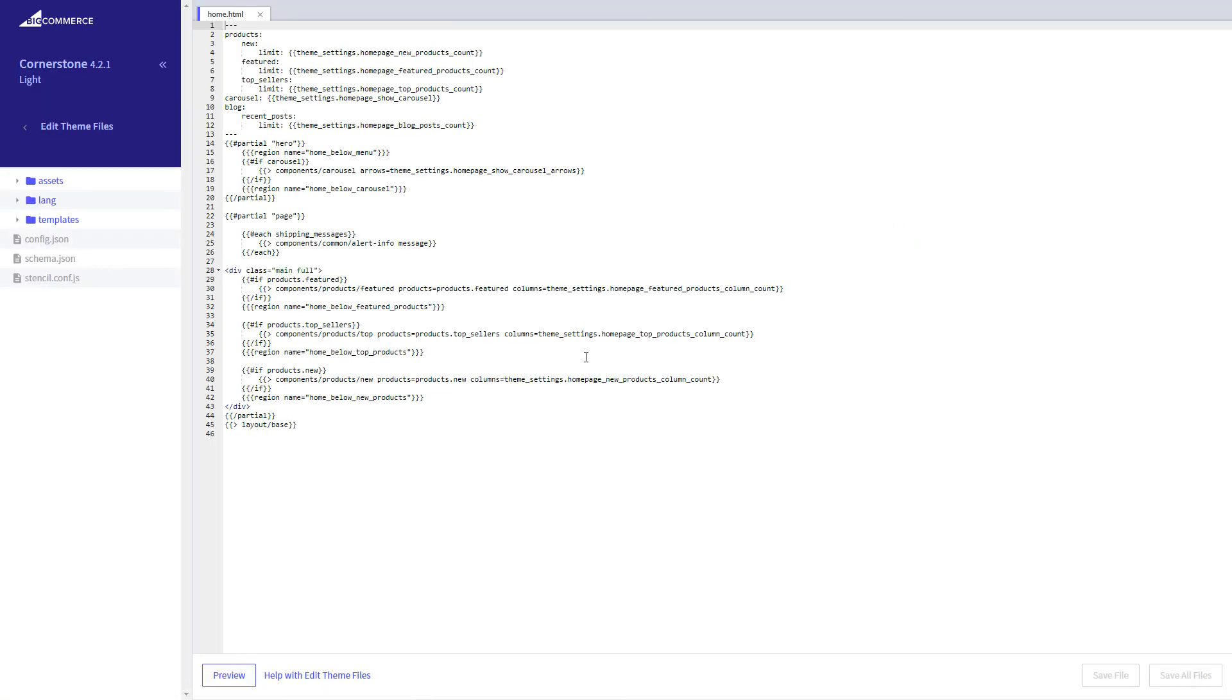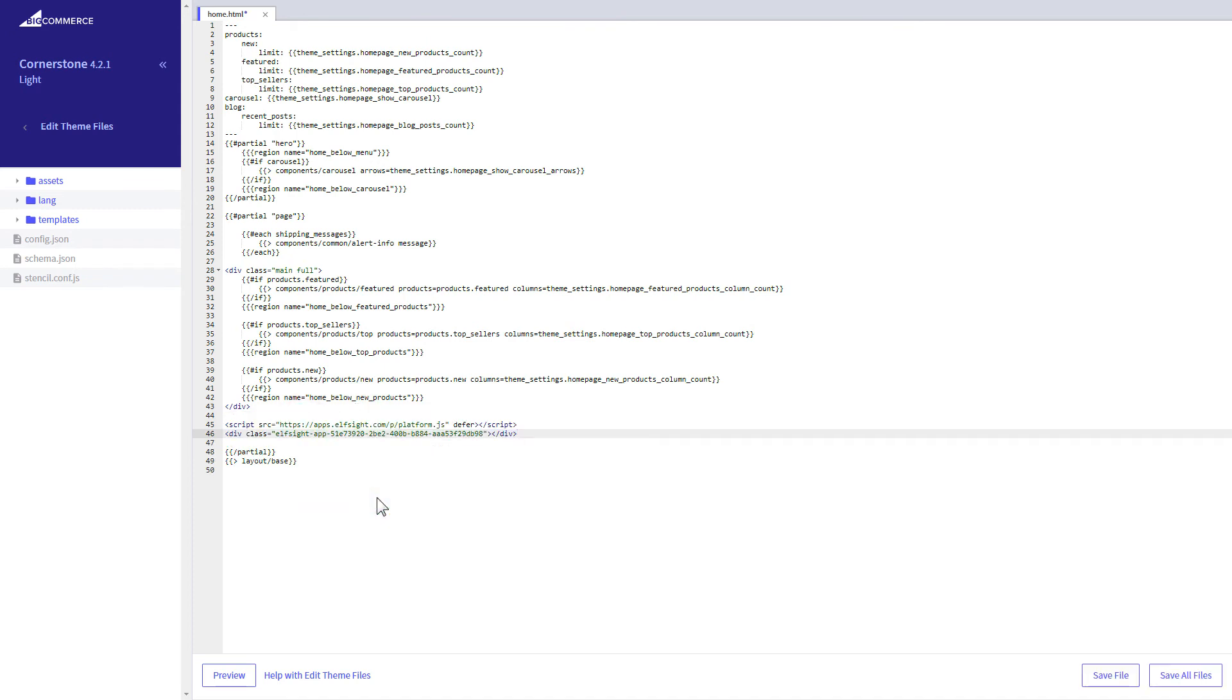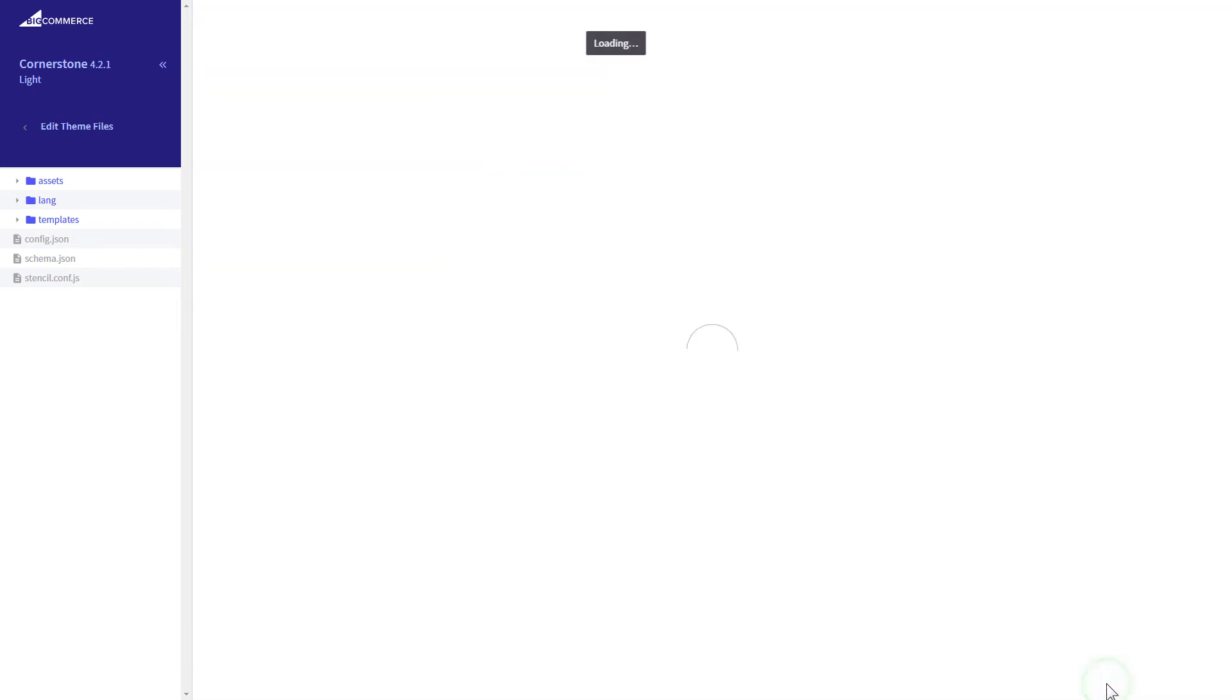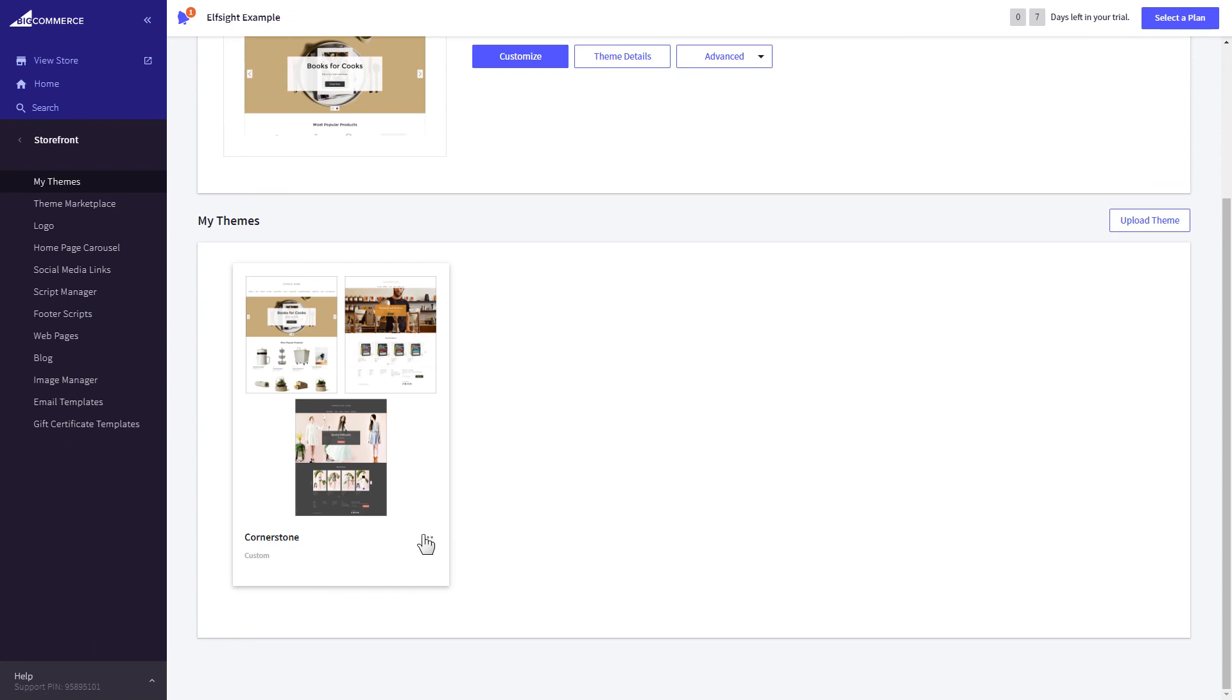Home page template file will open by default. Paste the code to the required place. The most common use case is to add a widget to the very bottom of the page, right before the closing partial tag. Press Save File and apply your customized theme.